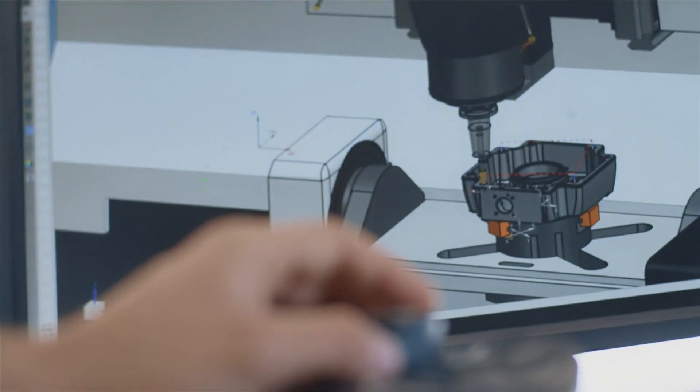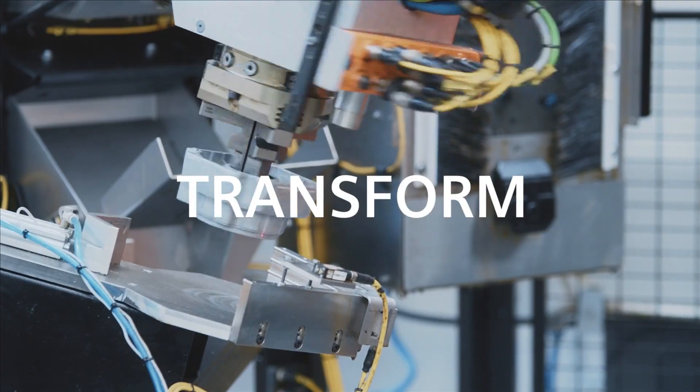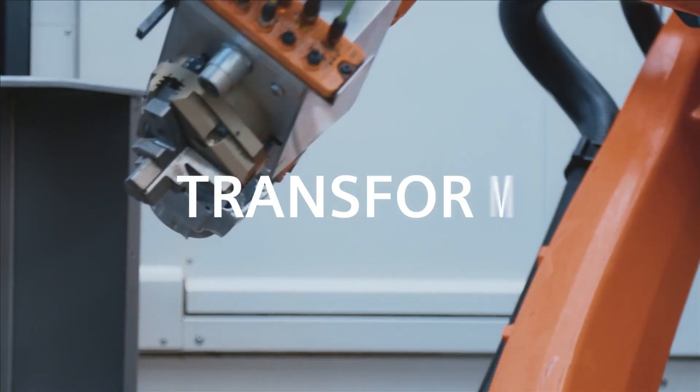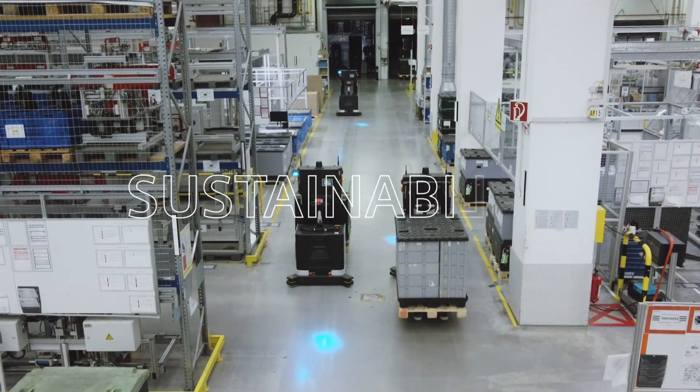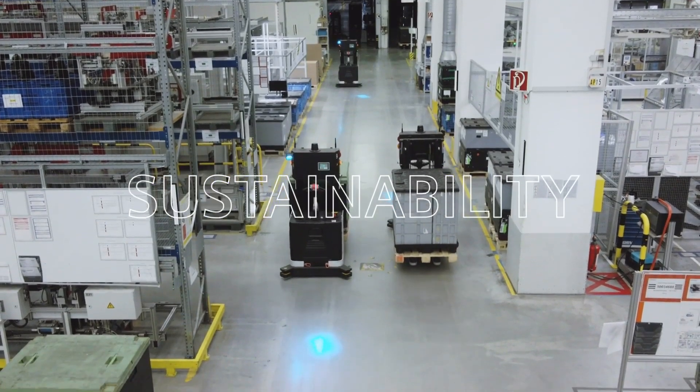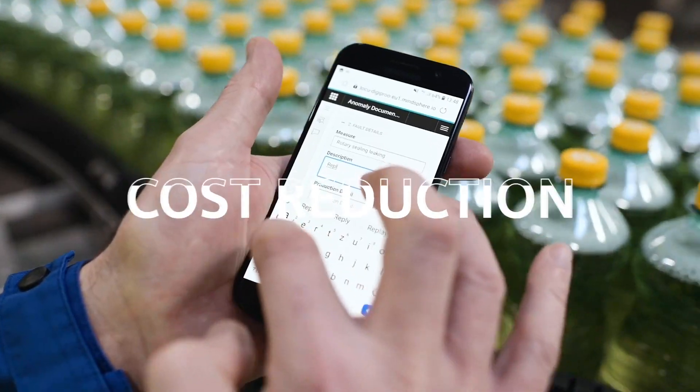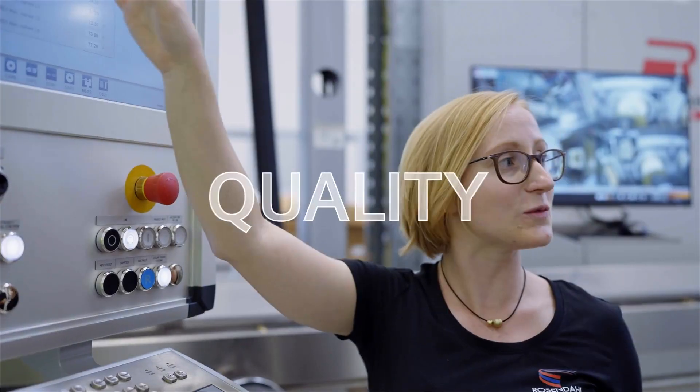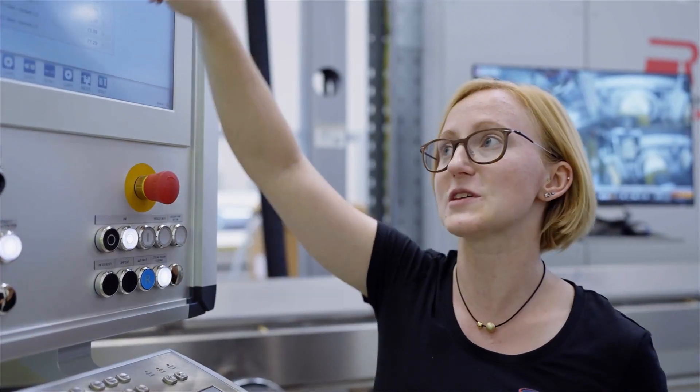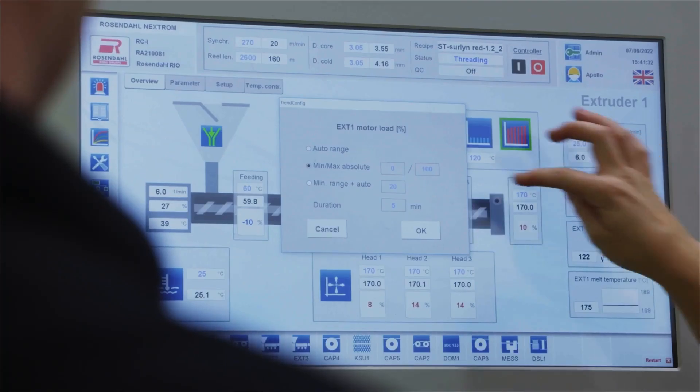At Siemens, we help you transform core drivers like sustainability, flexibility, cost reduction, and quality into specific use cases.